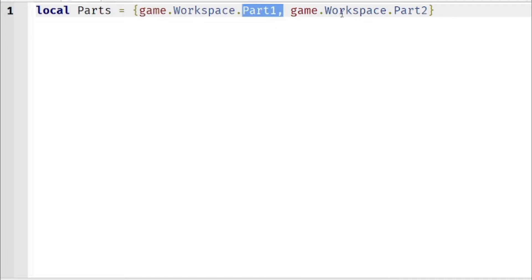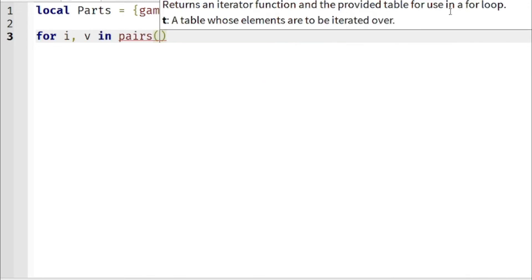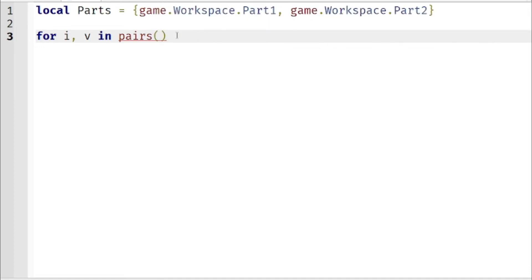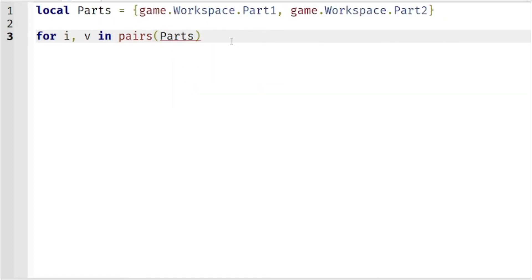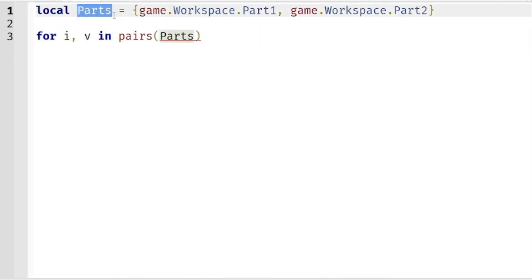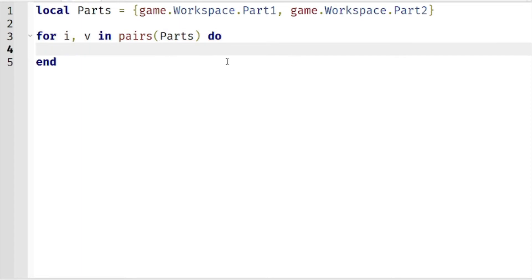We now have two parts in one variable. Now we have to type the for loop: for i, v in pairs — make sure you have open parenthesis and close parenthesis. Inside the parenthesis we're going to put 'Parts', which is our variable. Inside the variable Parts we have two parts: Part One and Part Two. Now type 'do' and press enter. You'll see 'end' appear automatically.